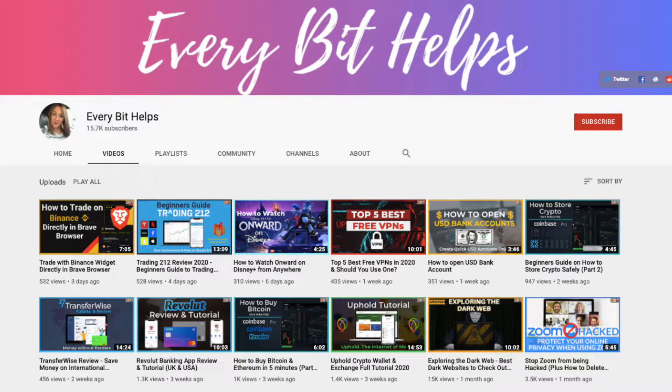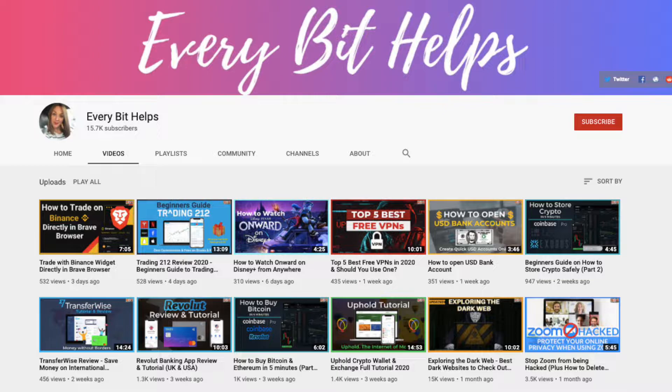I'm Louise Elizabeth and welcome to Every Bit Helps. I really hope you enjoyed this video today and if you do then please give me a like, hit the subscribe button and share if you feel that others may benefit.